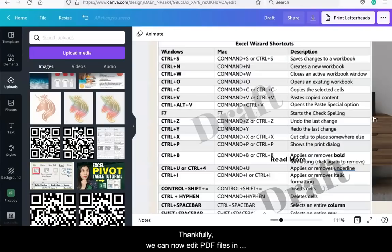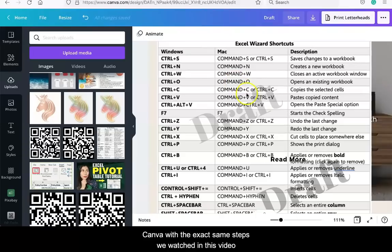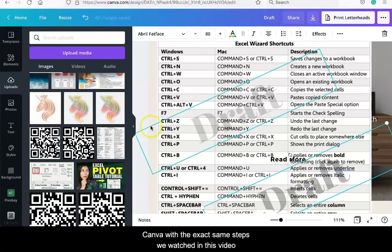Well, thankfully we can now edit PDF files in Canva with the exact same steps we watched throughout this video.